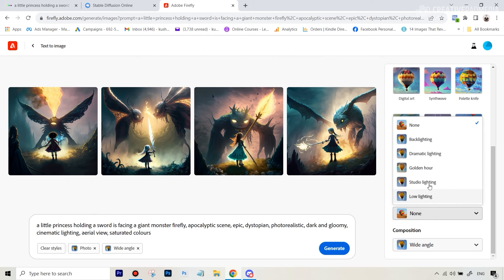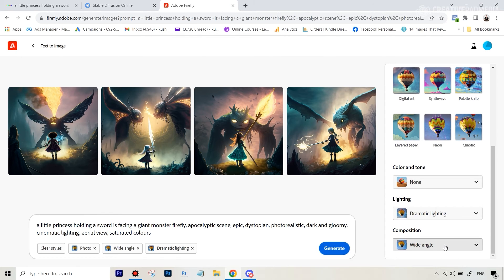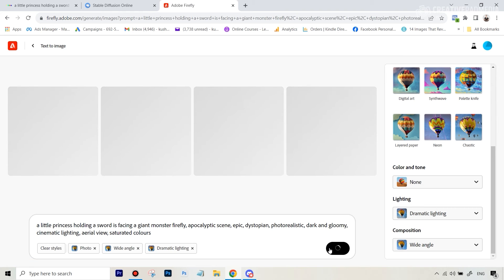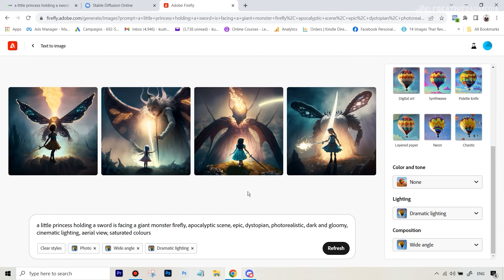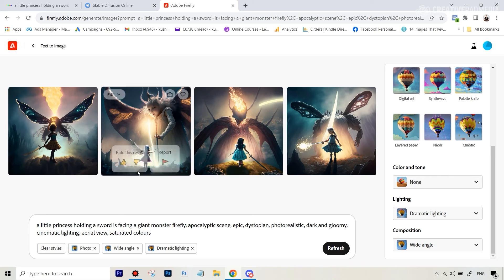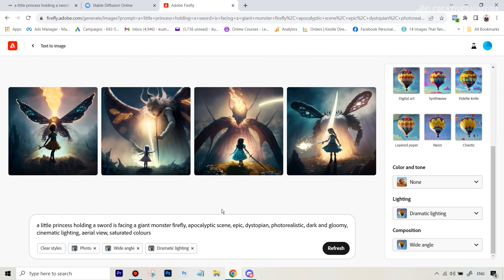So we're going to say dramatic lighting and we're going to now hit generate. So let's see what this gives us and still you can see the results are nowhere close to what we got with Mid Journey.